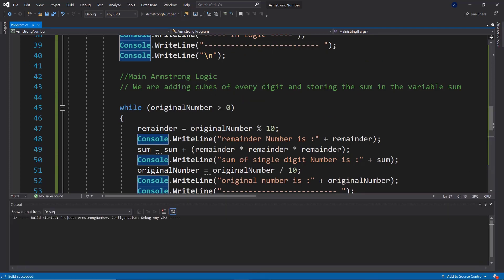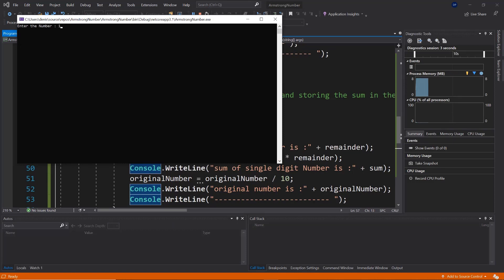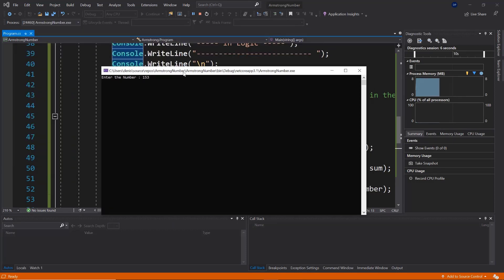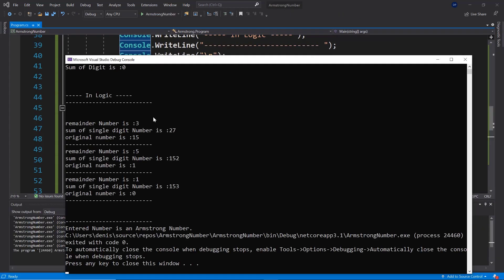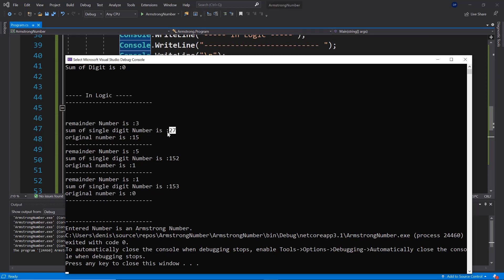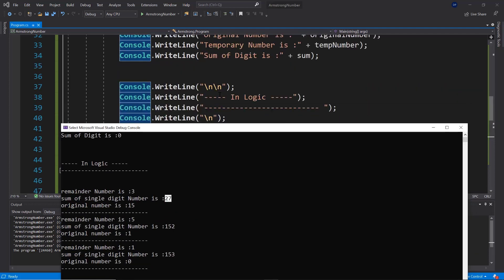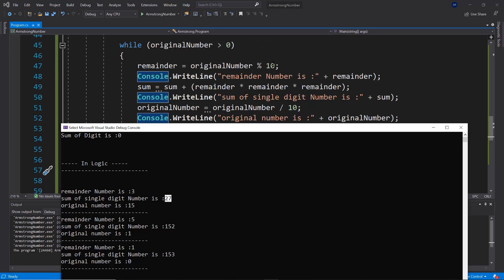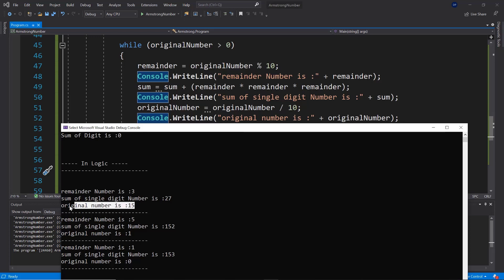Let's test it with 153, which we know is an Armstrong number. Running it, we see that in the first iteration the remainder is 3 — because 153 divided by 10 is 15 remainder 3. The sum of single digit cubes at that point is 27, that is 0 plus 3×3×3. The original number becomes 15 because 153 divided by 10 is 15.3, which truncates to 15 as an integer.